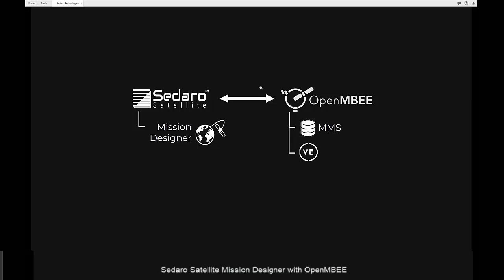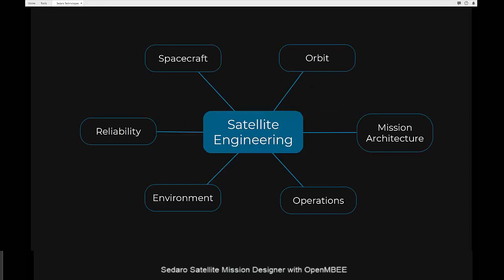The MDK implements the connection between our cloud-based platform and OpenMBE. What I'll show you today is a demonstration using the prototype instance of this MBSE integration-enabled Sidero Satellite that we developed in this Phase 1 effort. This initial prototype focuses on supporting a single source of truth use case that leverages OpenMBE's MMS repository and View Editor tool.